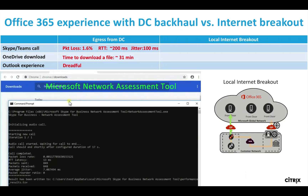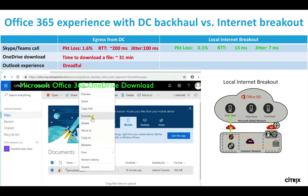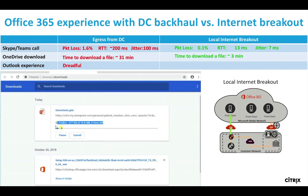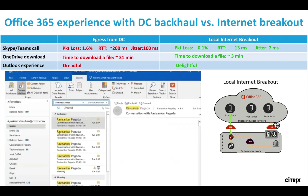Now we have added that internet breakout, and the end user's latency has dropped down to 13 milliseconds. They have 7 milliseconds of jitter and 0.1% packet loss — a pretty decent connection at that point. That download time went from 31 minutes to 3 minutes, and that search in Outlook now takes less than a second to return email results.